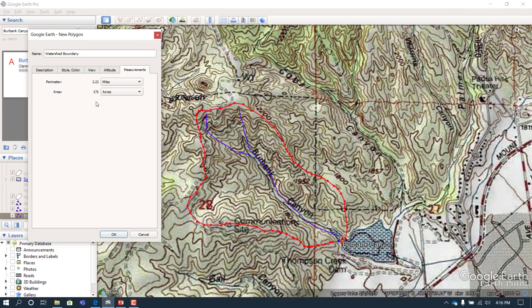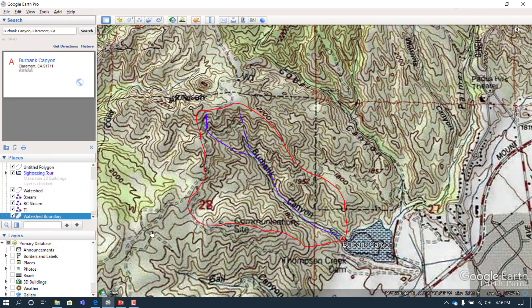So now you know how to do watershed delineation using Google Earth. Feel free to test it out for the weekend video watching. If you have any questions, please shoot me an email. Thank you.